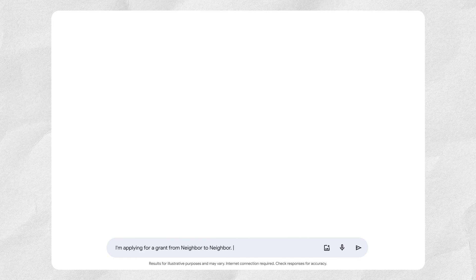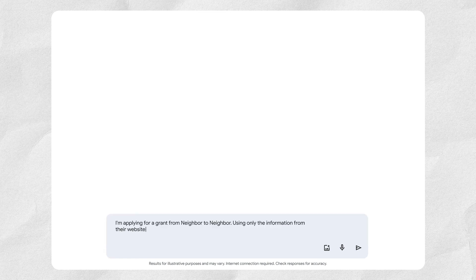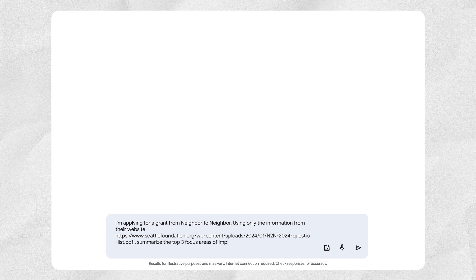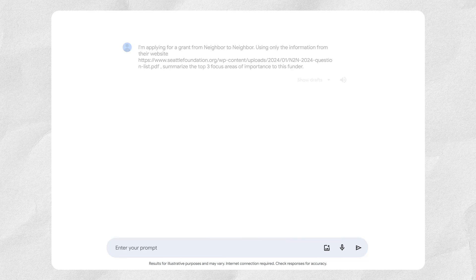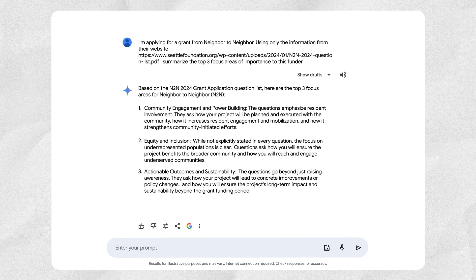An example prompt for a foundation in Seattle could be: "I'm applying for a grant from Neighbor to Neighbor. Using only the information from their website, seattlefoundation.org, summarize the top three focus areas of importance to this funder." From there, you can chat with Gemini to start suggesting drafts for a grant proposal.